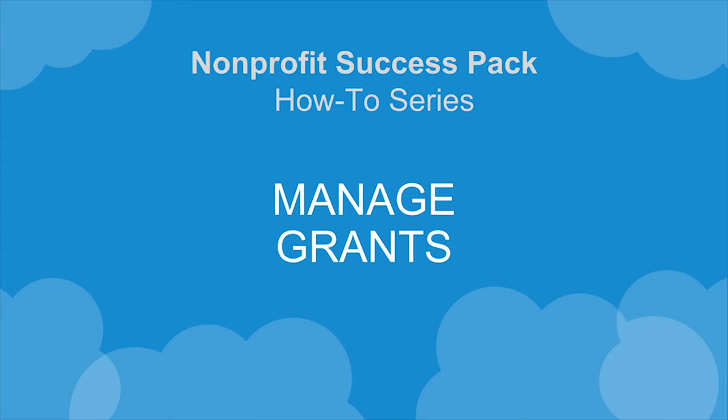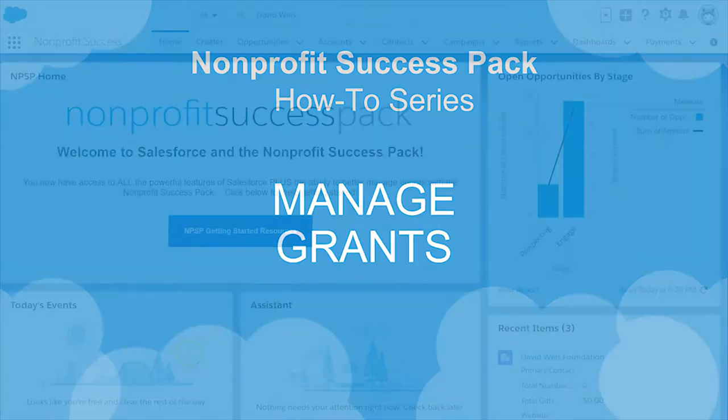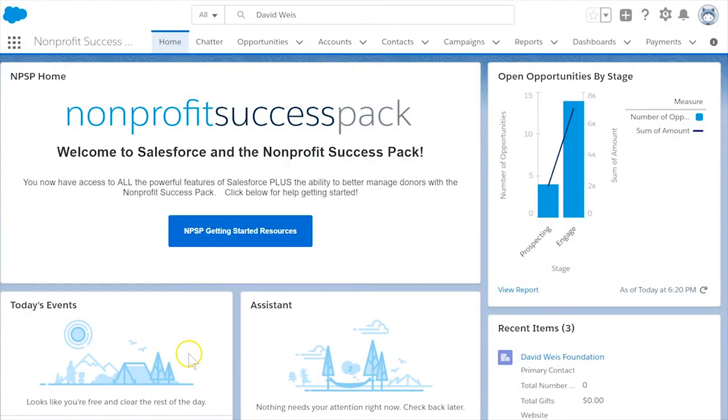The Nonprofit Success Pack has made managing incoming grants a snap. Let's walk through a quick overview of the features to help you stay on top of applying for grants and meeting upcoming deadlines.